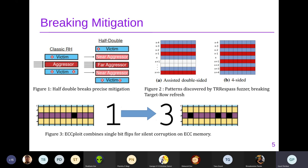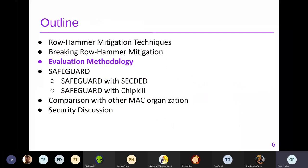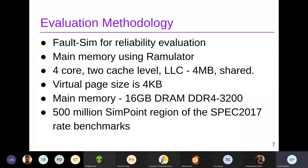So those are some of the techniques that break mitigation. Moving to the evaluation methodology: they used FaultSim for reliability violation and Ramulator for main memory simulation. The setup is a four-core system with a two-level cache, and the last level is a 4MB shared cache. The main memory is 16GB DRAM. They also assume the attacker is not physically present.